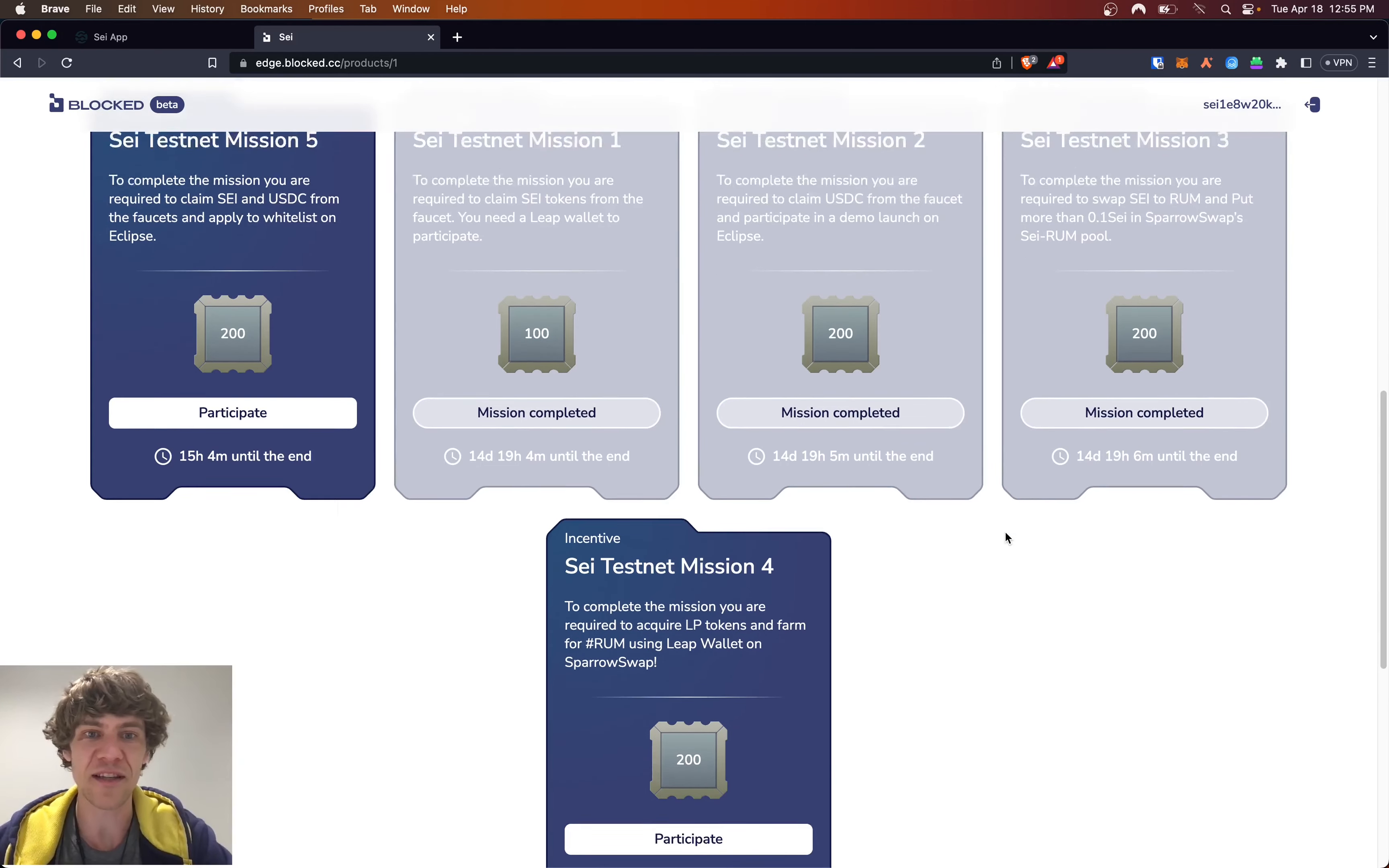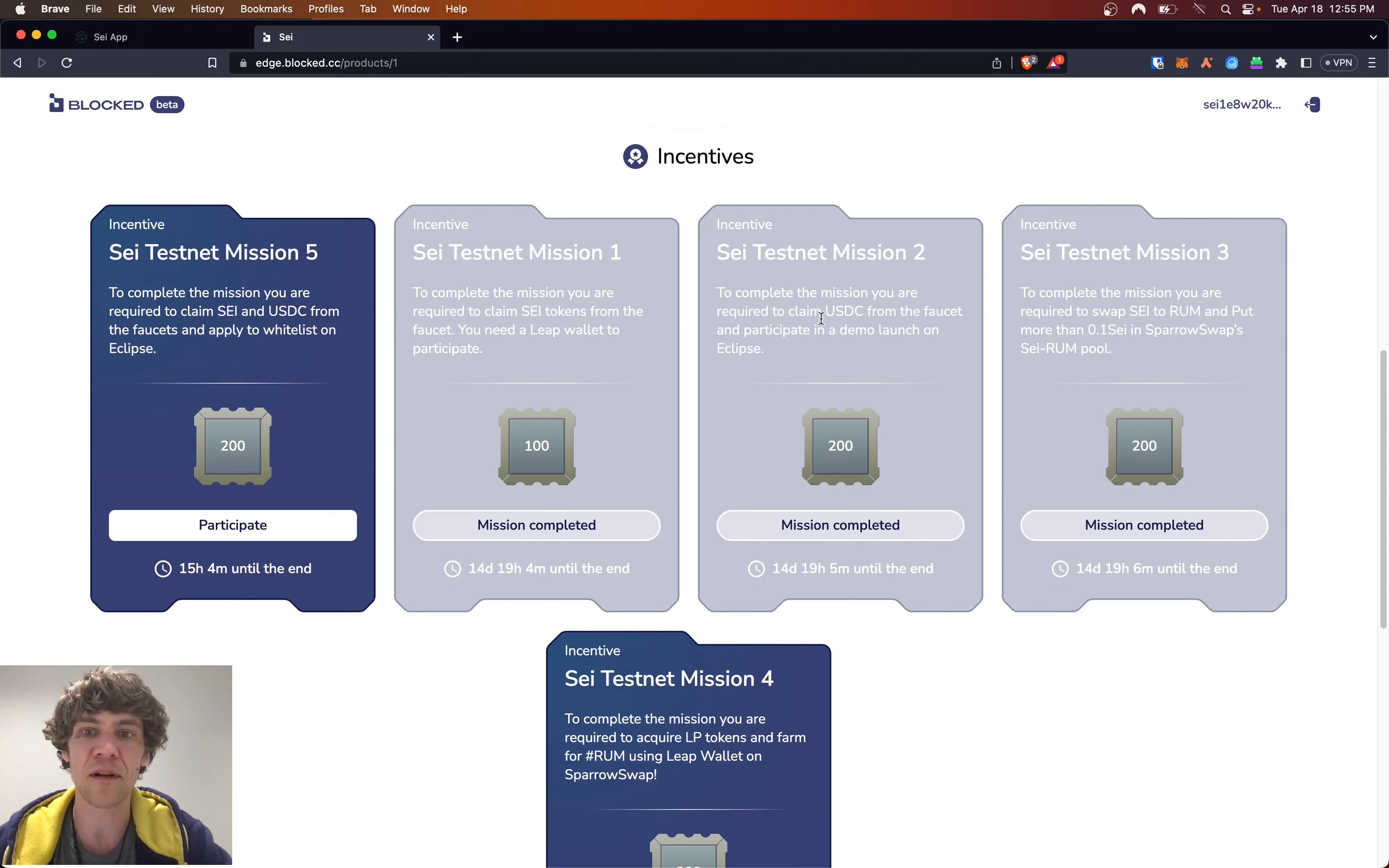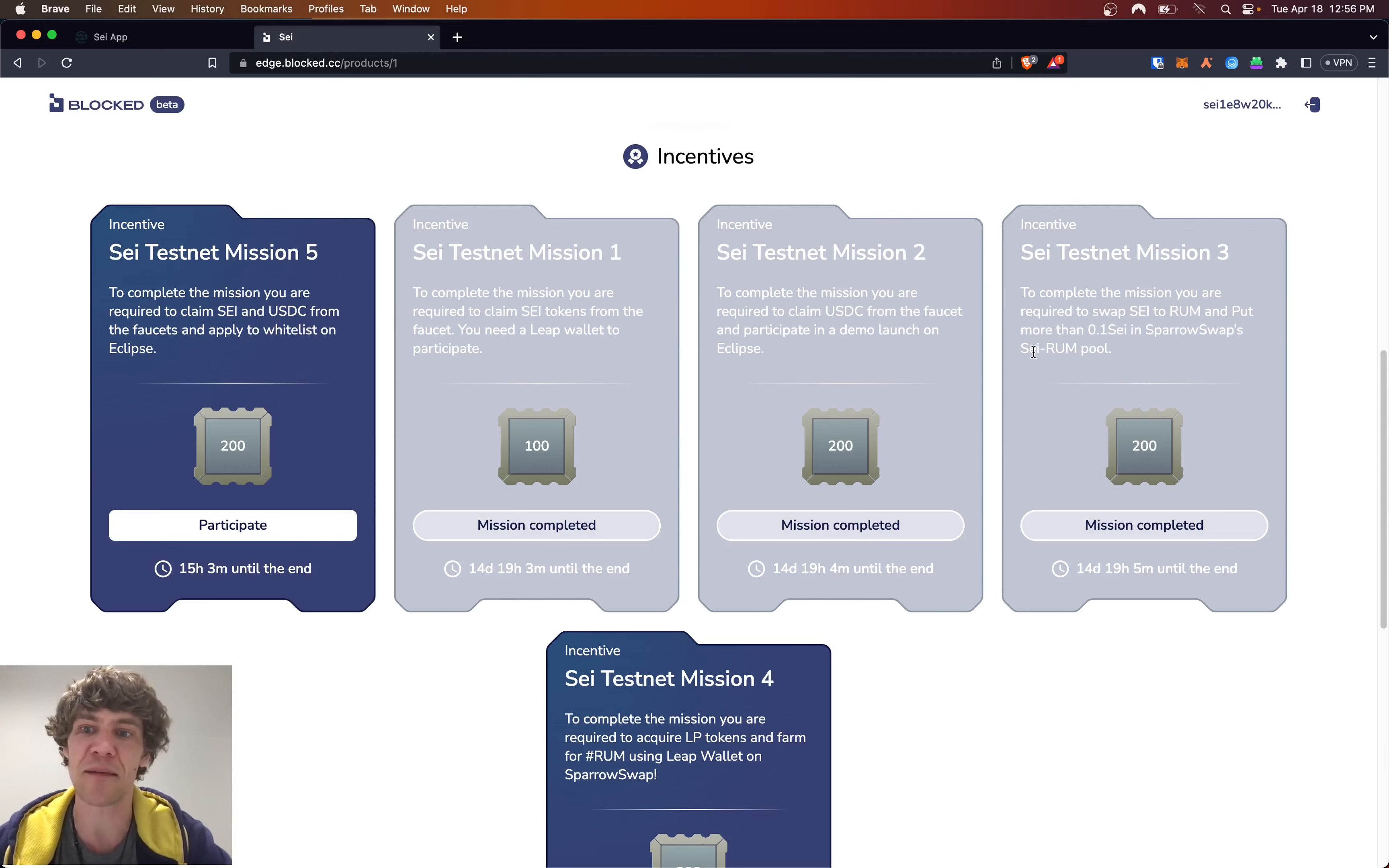So the first three missions we've completed: claiming SEI tokens from the faucet, claiming USDC from the faucet and participating in demo launch on Eclipse, and swapping SEI to RUM and putting more than 0.1 SEI in SparrowSwap's SEI RUM pool.